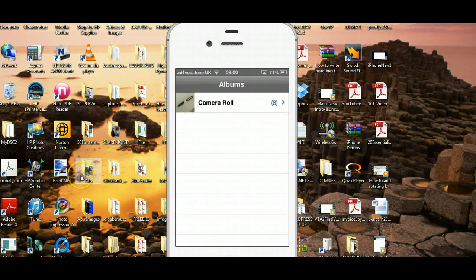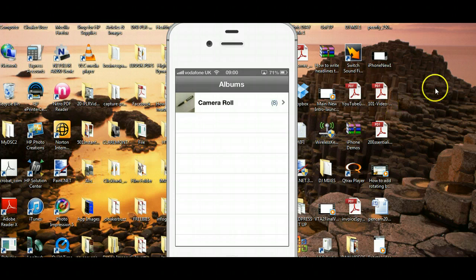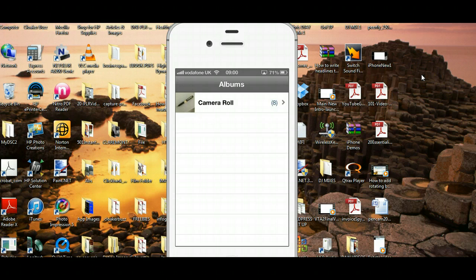Hi, Chris Gaynor here, and in this video I'm basically going to show you how you can make your iPhone videos PC compatible by using the Rotate Video iPhone app.